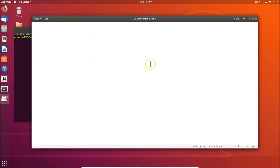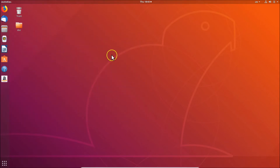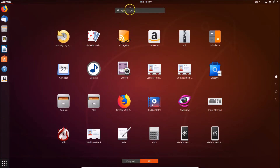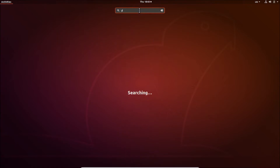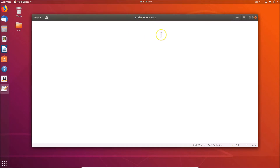You can also open Gedit using another method. Close Gedit and close the terminal. Come to 'Show Applications' at the bottom left, click on it, and here we have the search box — just search for 'gedit'. Here we have the text editor, so just click on it. This is Gedit.